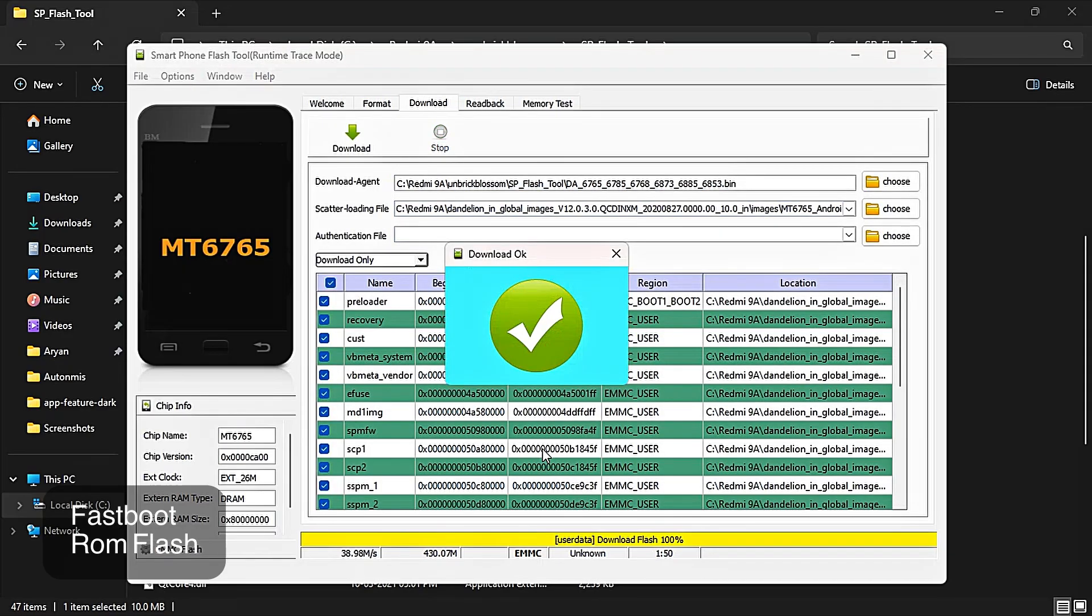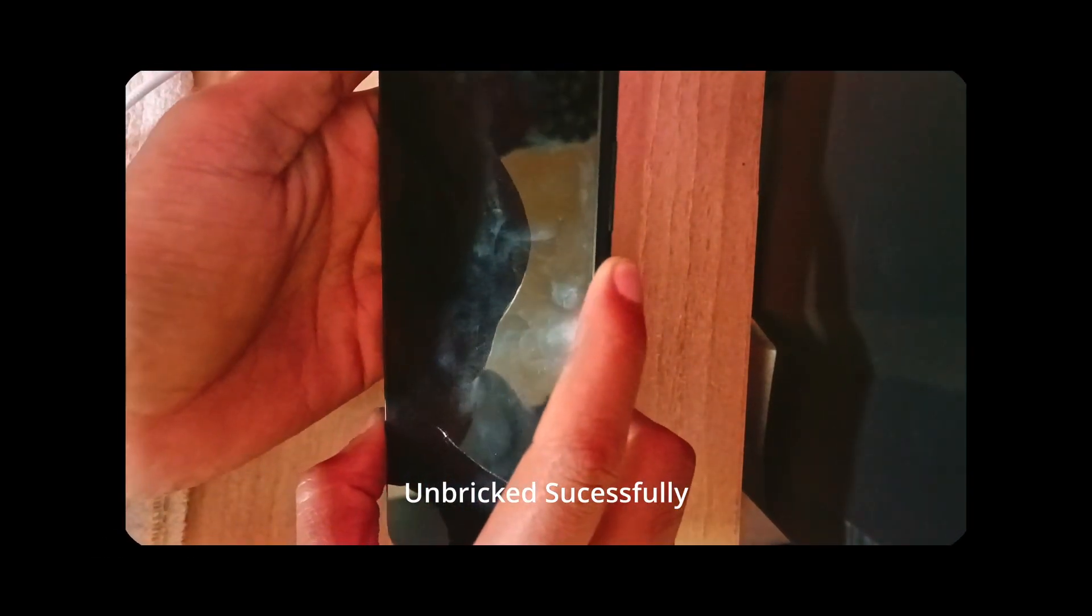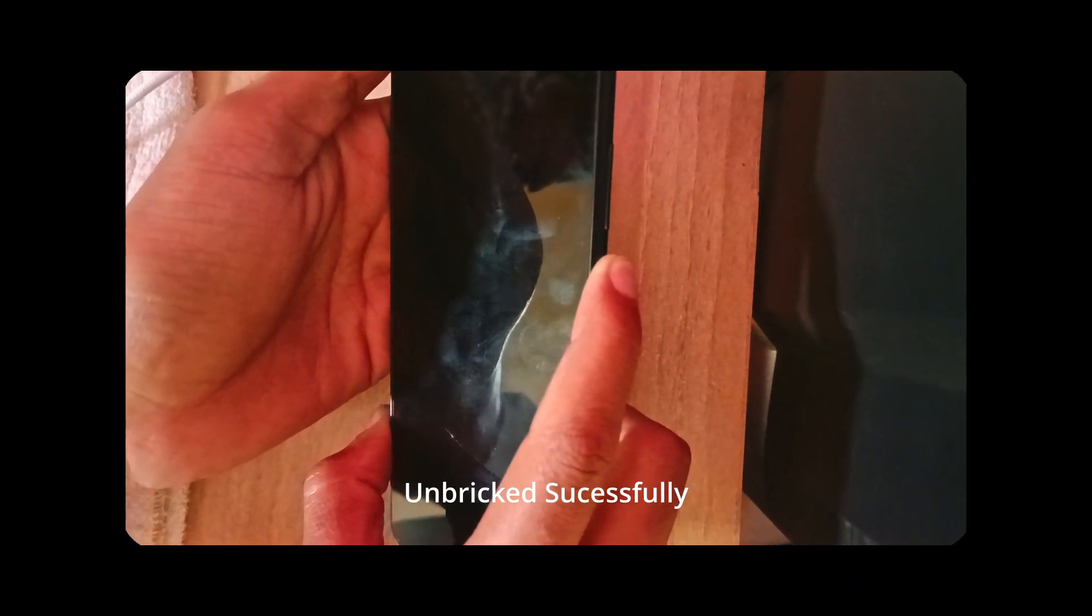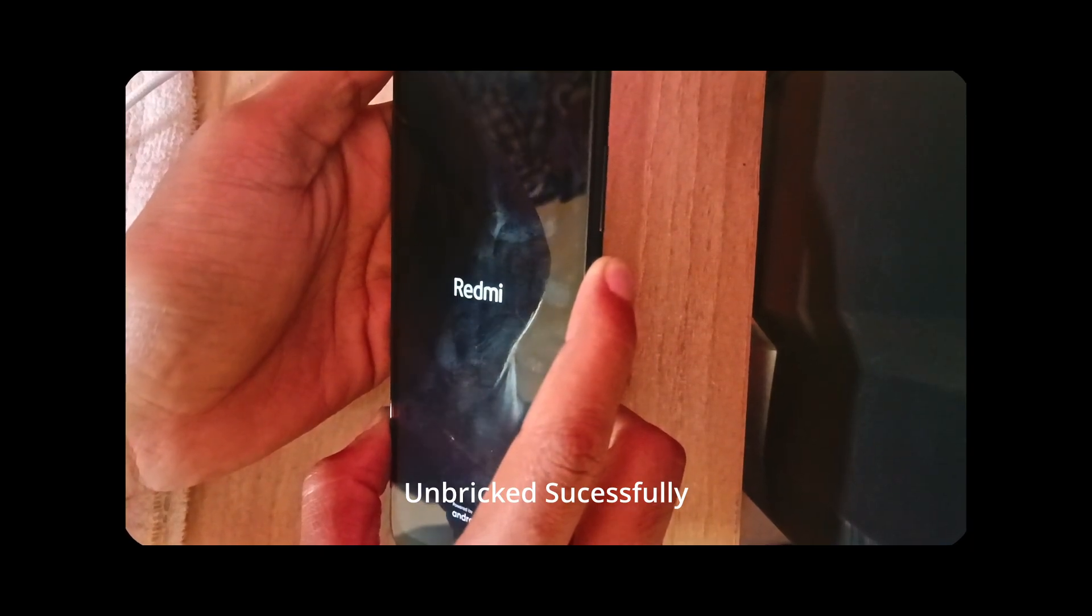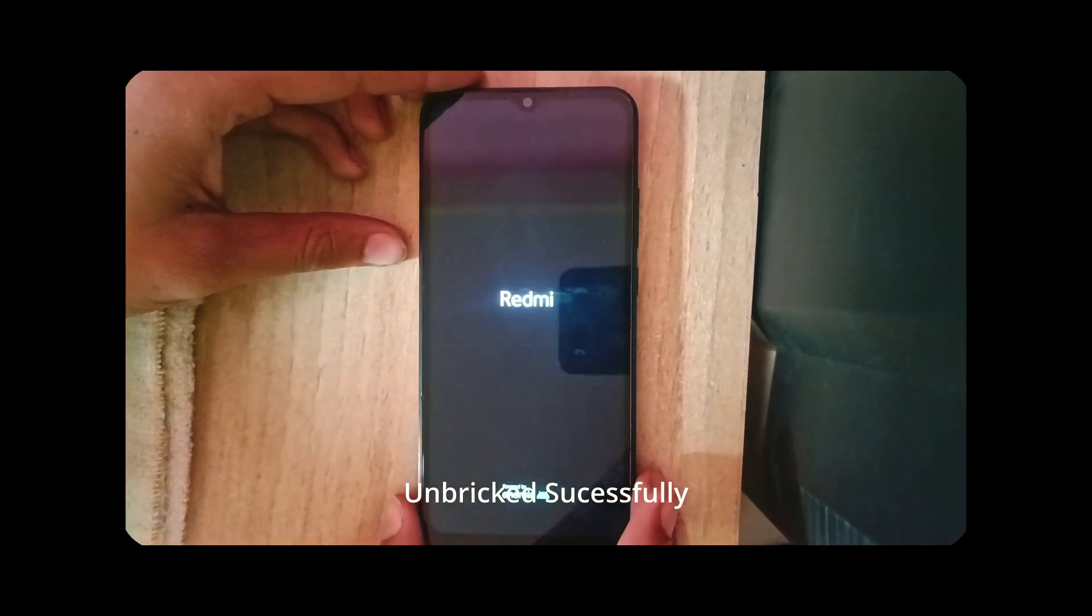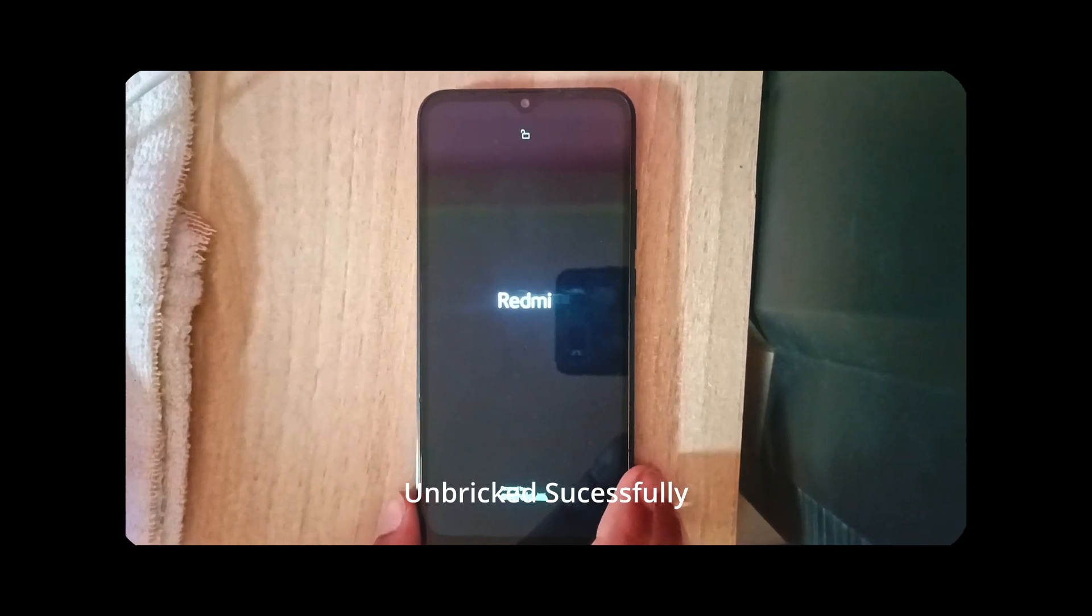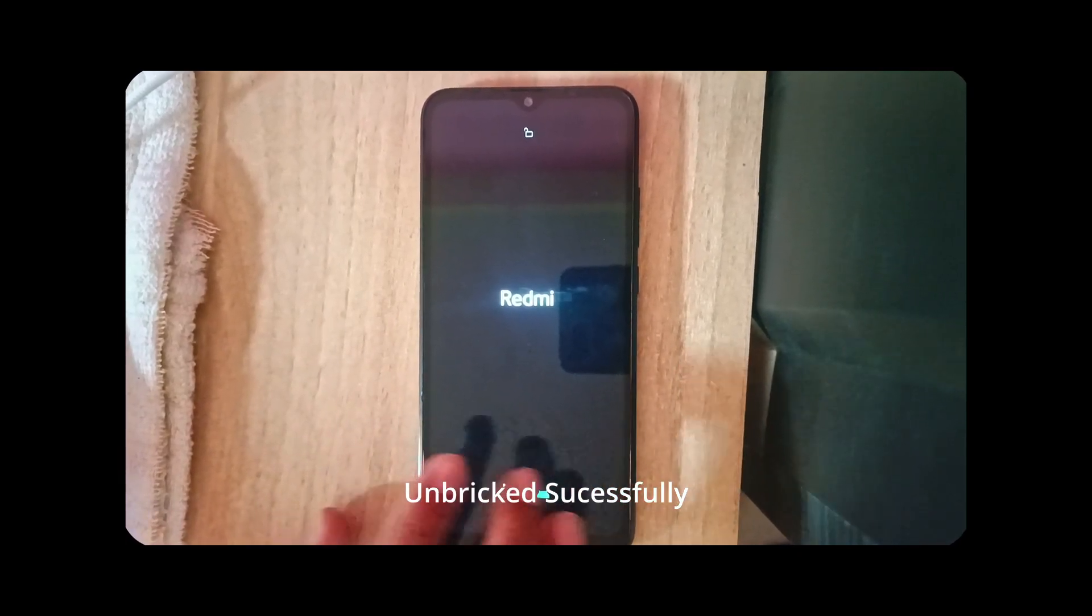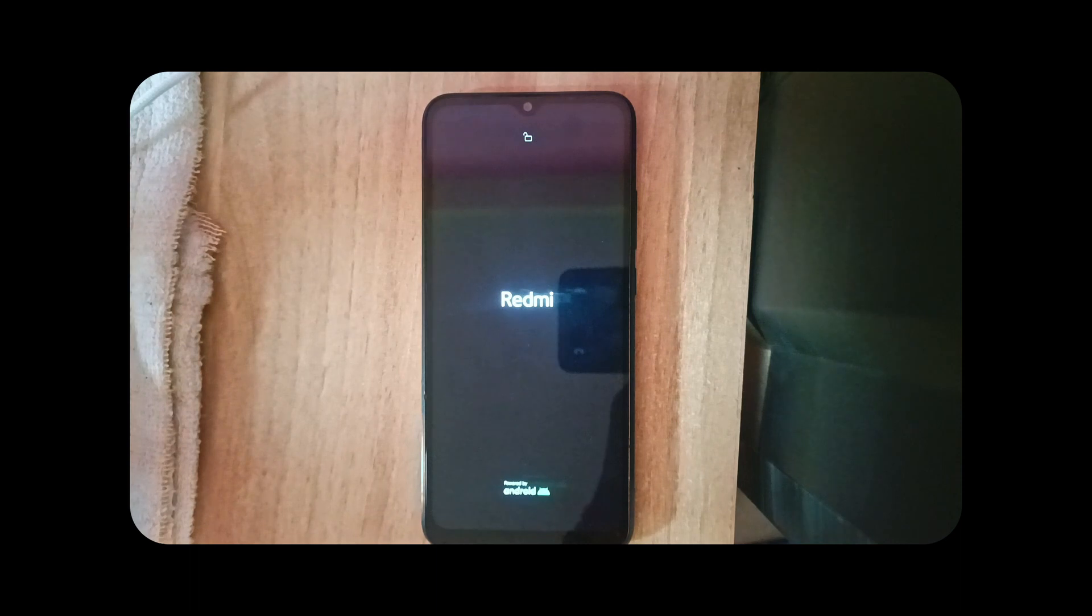So as you can see, it says download OK. That means flash has been done. Now let's try to start our device. So as you can see that the device has started successfully and we have unbricked our device. So this is how you can unbrick your device in just five minutes and it's so easy, anyone can do it. Hope this video will help you. Make sure you like this video and subscribe to the channel if you think that it is a valuable video for you. Thanks for watching.